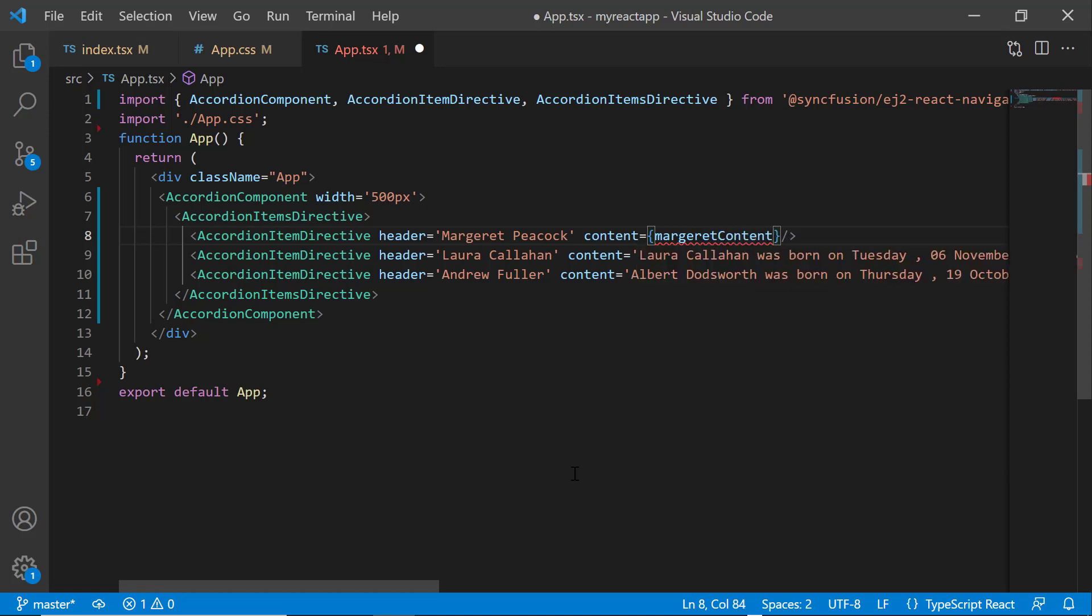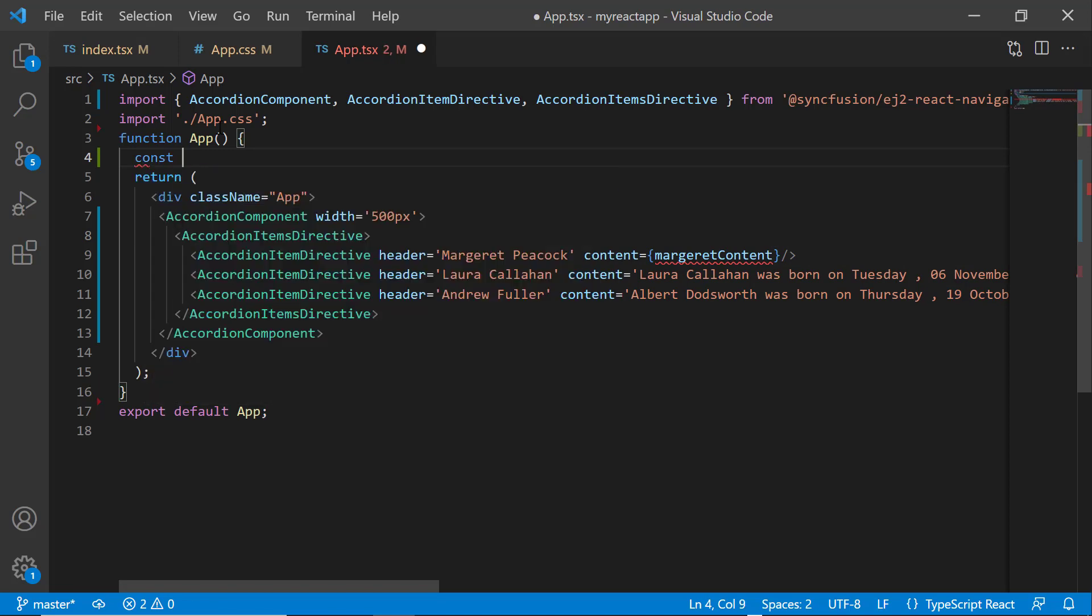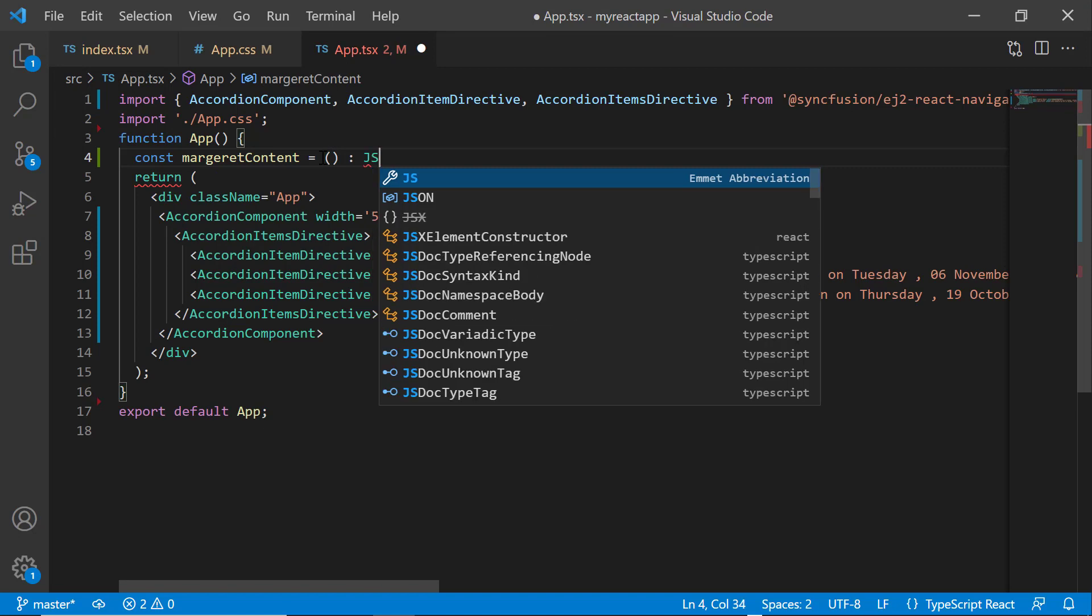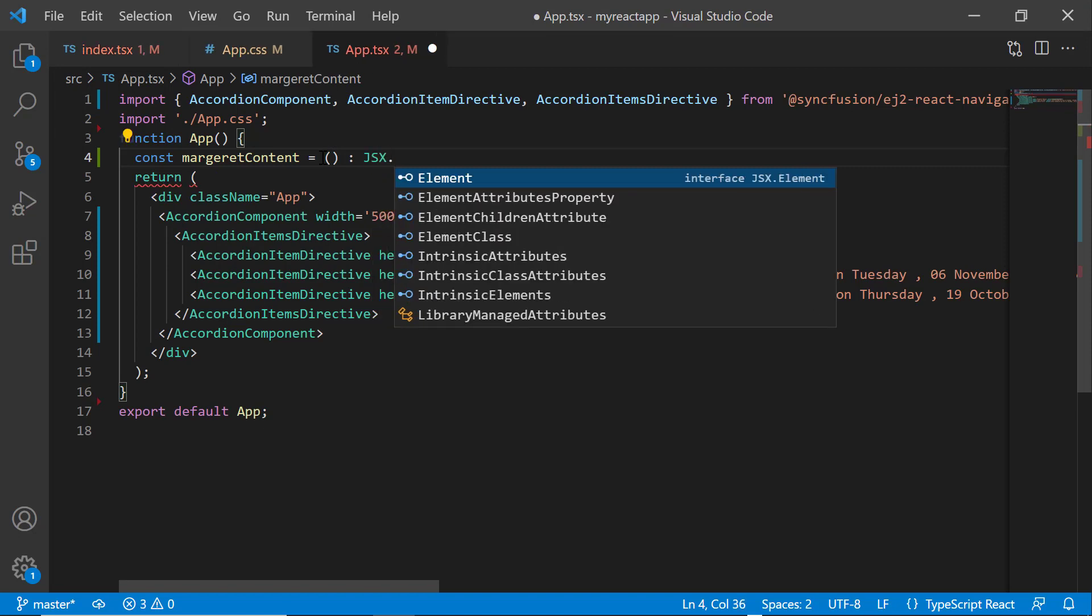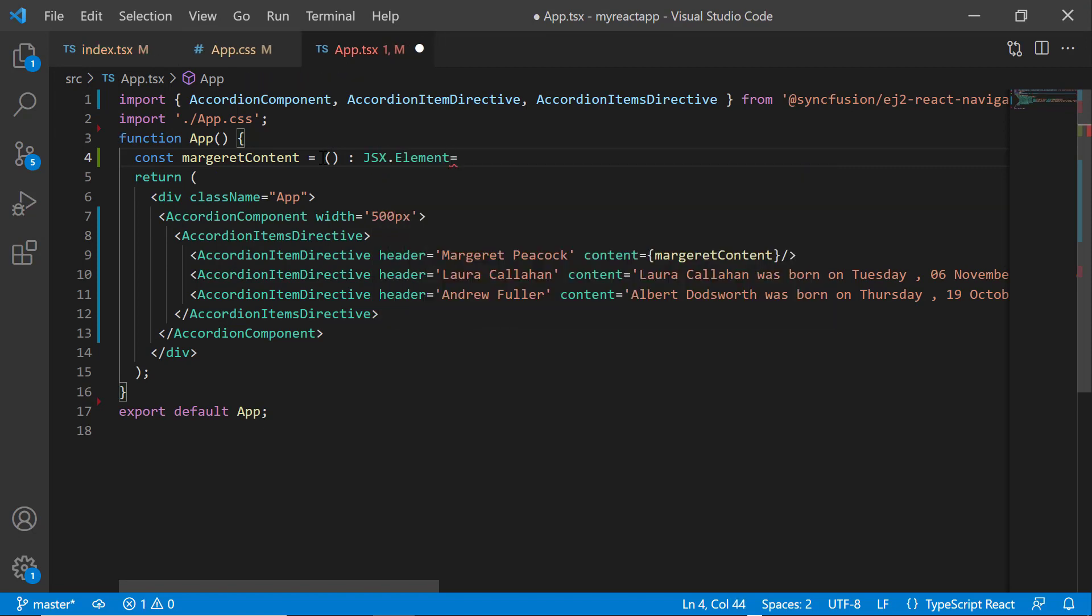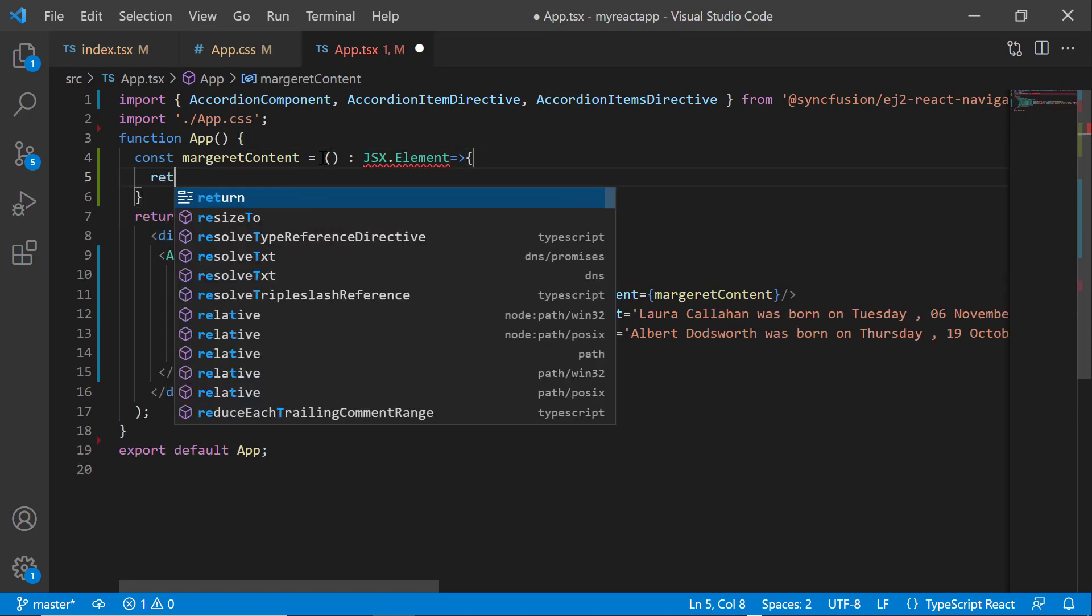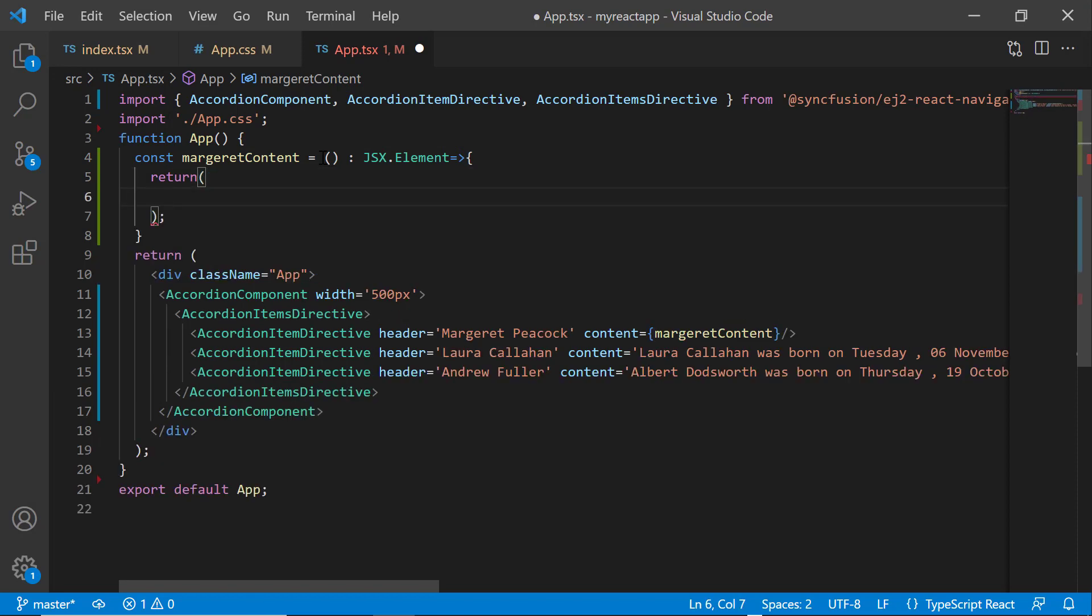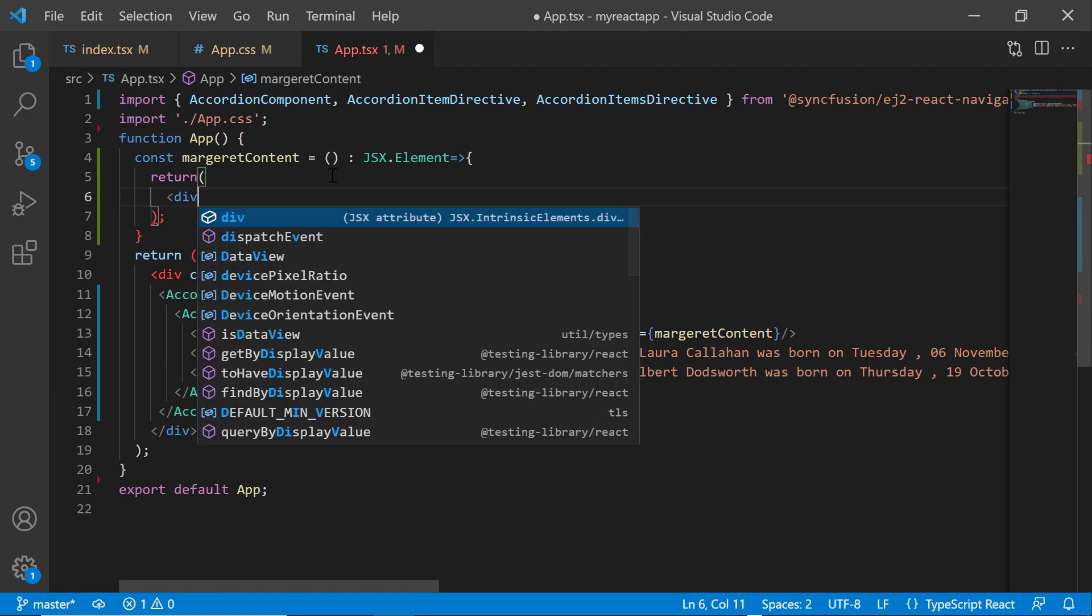Then, I define the margaret content function, which receives an argument of type JSX element. Inside this function, I add a division element and set the class name to container.